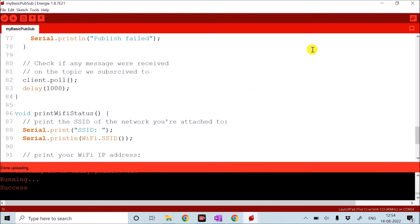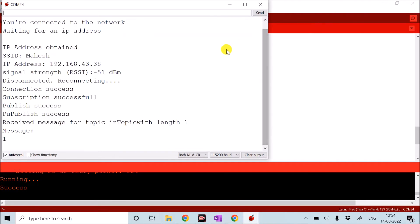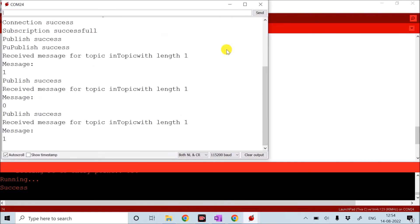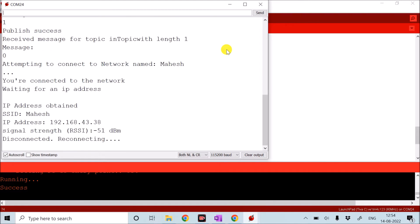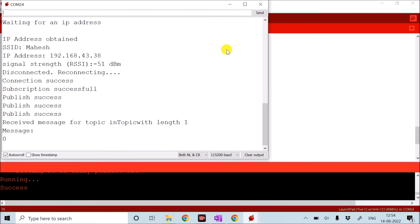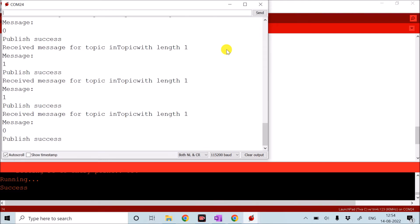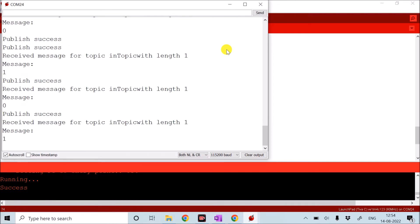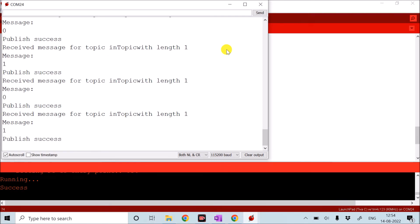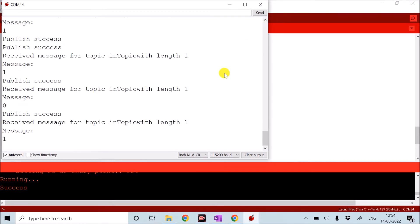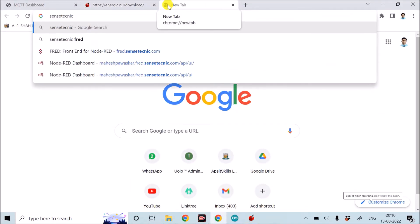My program is downloaded. I open the serial monitor and press the reset button. It tries to connect to the hotspot, gets connected, and starts publishing the data. Now I need to check on the Fred portal. I will create an account on Fred, log in, create a channel with name 'mmm', and verify that I receive the same data.